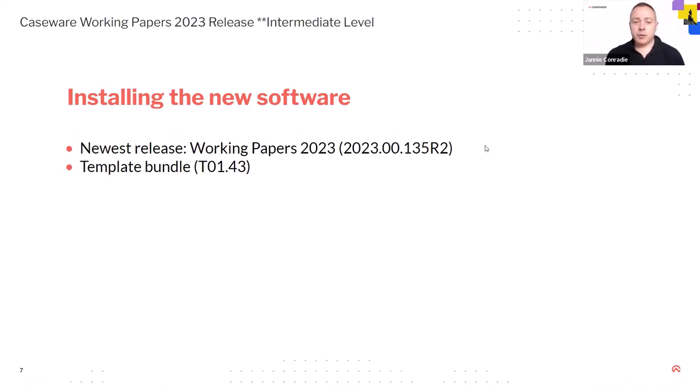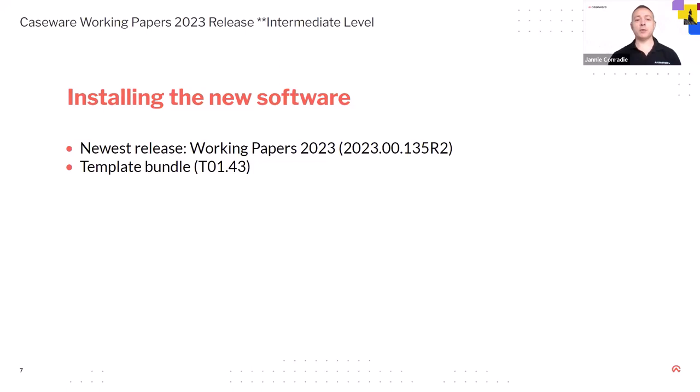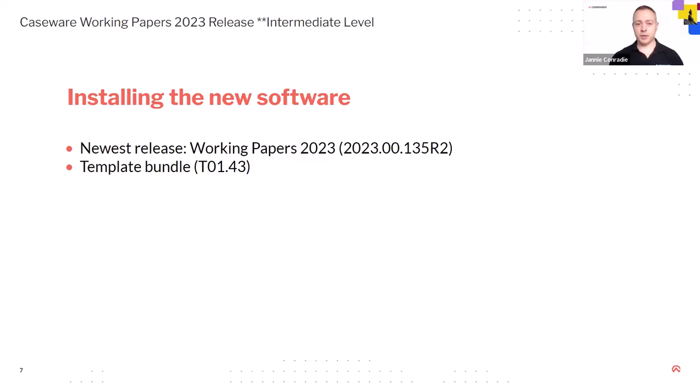Let's now continue with the actual webinar. So, okay, so we're going to talk about Working Papers and then Q1 is 2023. The release number four that is 00.135R2 and then also we've released the template bundle with that. I'll talk about that a little bit later. So, tier 143.